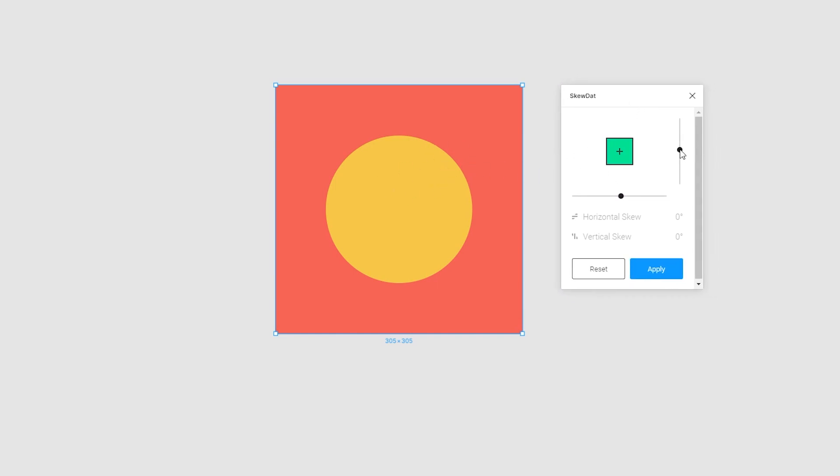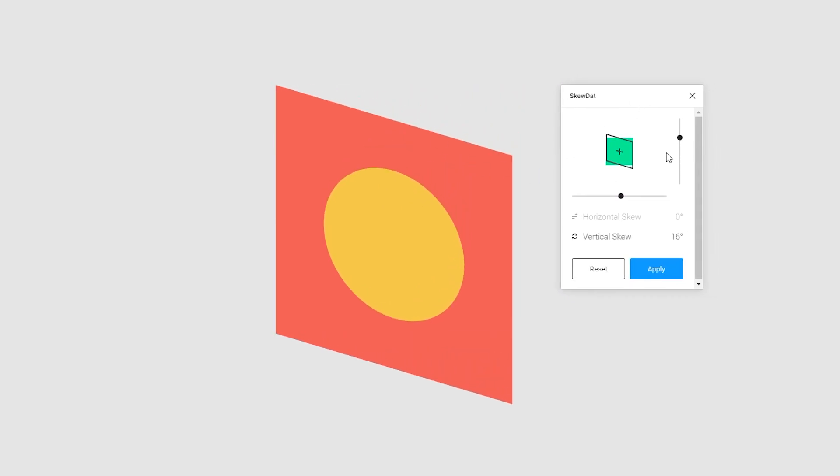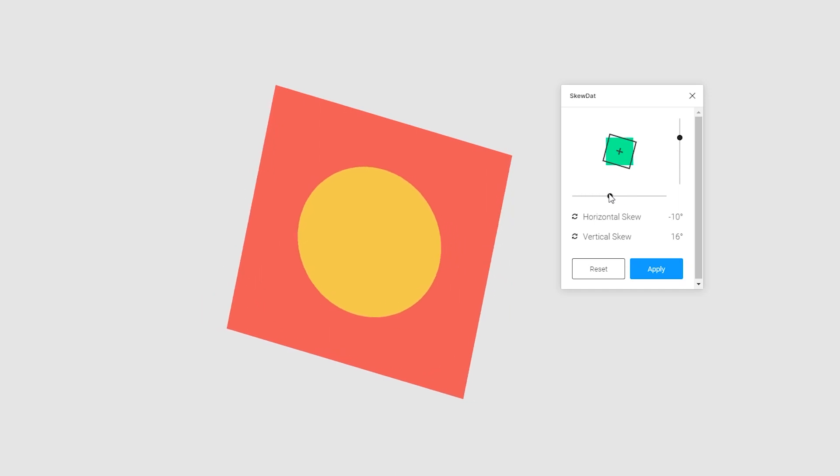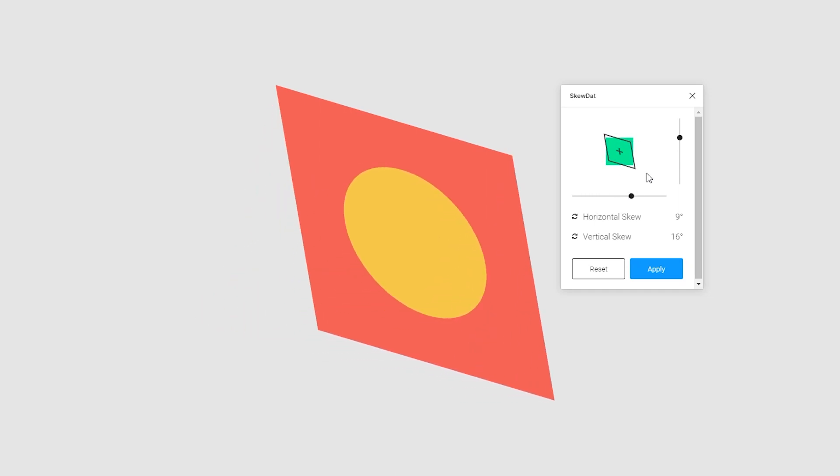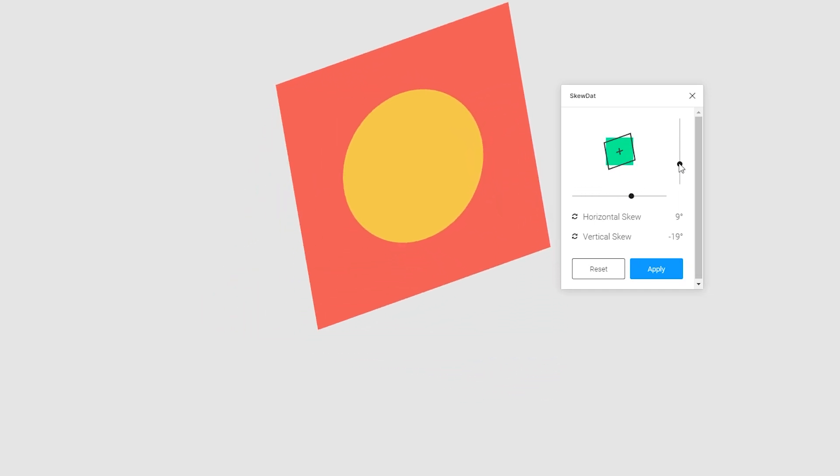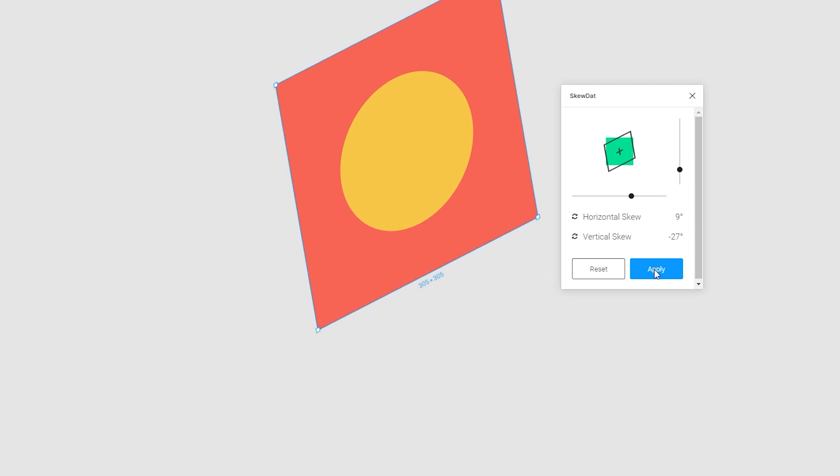Now it's as simple as taking the sliders and adjusting them to your liking. And the great part is you can see the object being adjusted live.